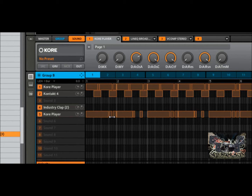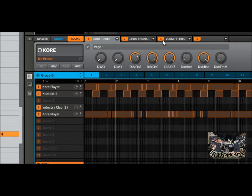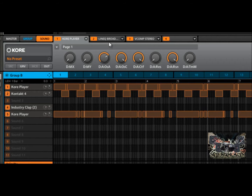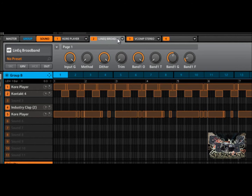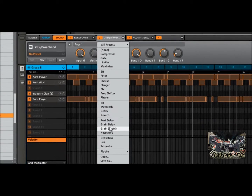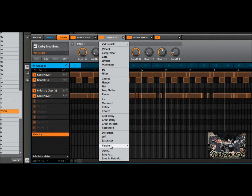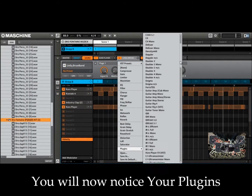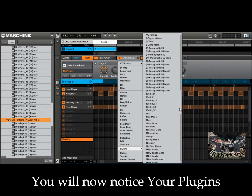Once you get your plugins scanned into Maschine, you have these two tabs — you can store up to two effects inside Maschine on each tab. For example, if I select this second tab and go over here to this little icon, these are the built-in plugins that come with Maschine — those are free. When you scroll down to where it says Plugins, this is where you're going to see all your plugins.